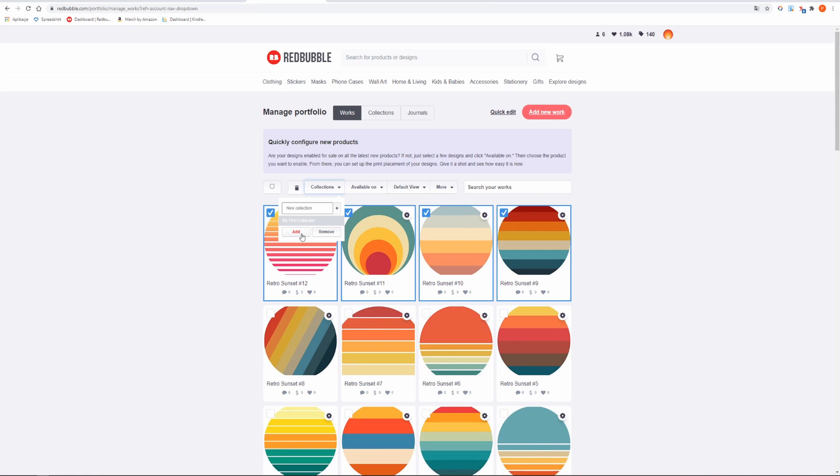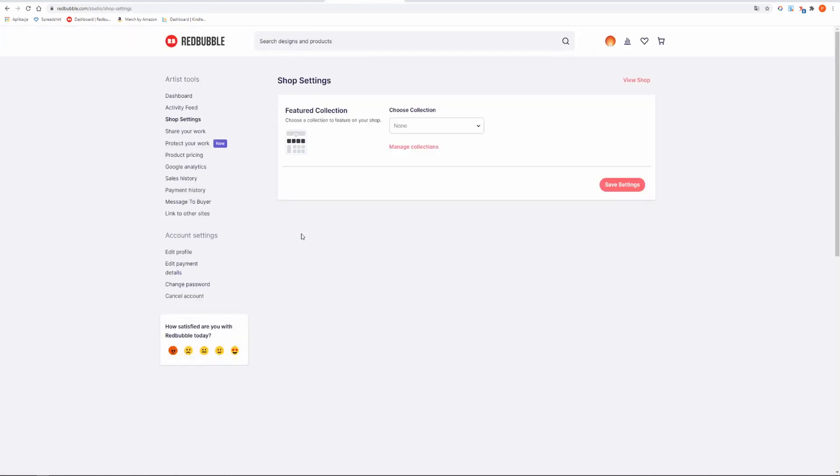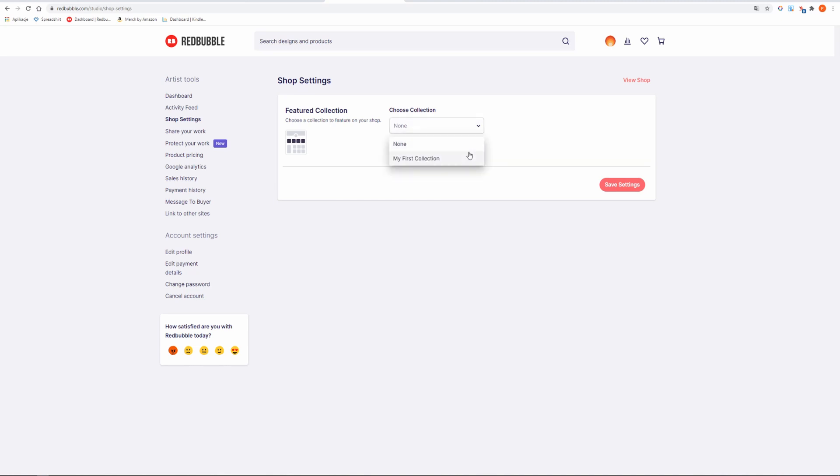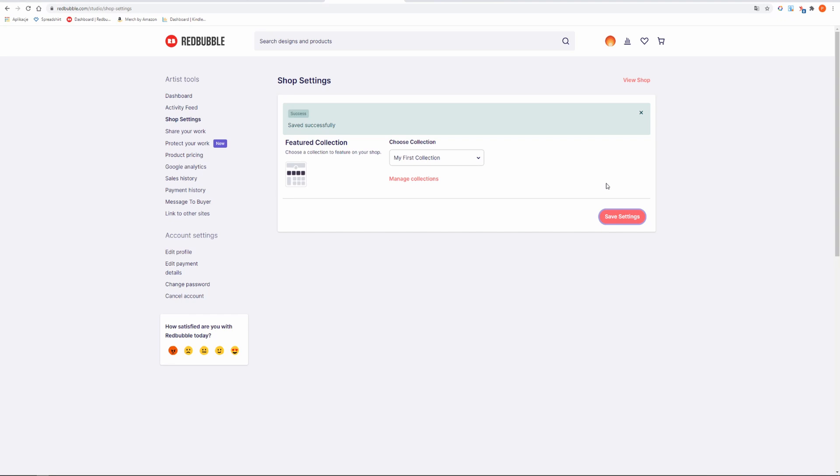Now if you want your collection to be visible in your shop then go to your Redbubble Dashboard and click Shop Settings tab. Choose the collection that you have just created and click Save Settings. Your collection is now public and visible in your shop for everyone.